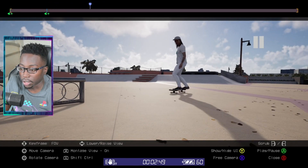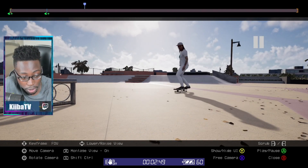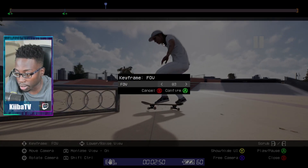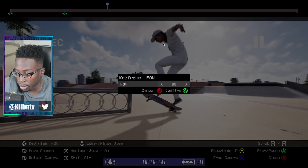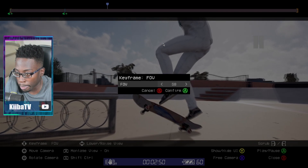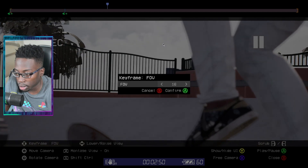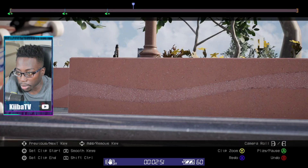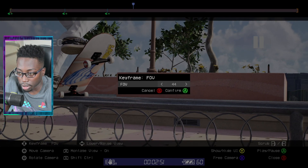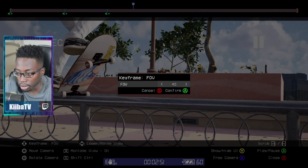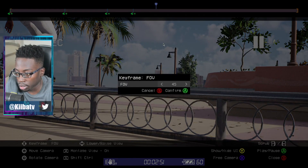I want another smooth key right here — we're just going to use all smooths. You pretty much just want to use smooth and linear for FOV; you don't want to use constant unless you're doing something crazy. Now I want it to zoom down here — maybe not right there, maybe right there. Turn it down, and then zoom out to 45, zoom out some more.